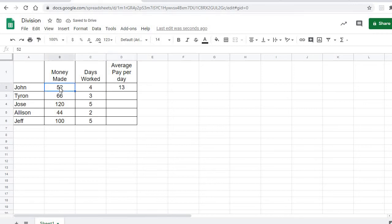Notice if we go back and change that to 48, notice this 13 right here will change. When I hit Enter, it changes.